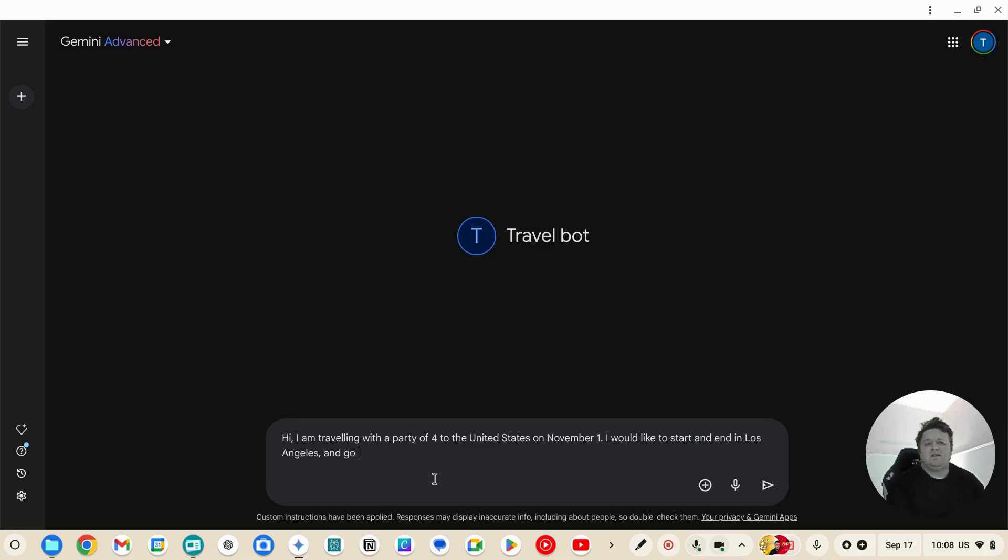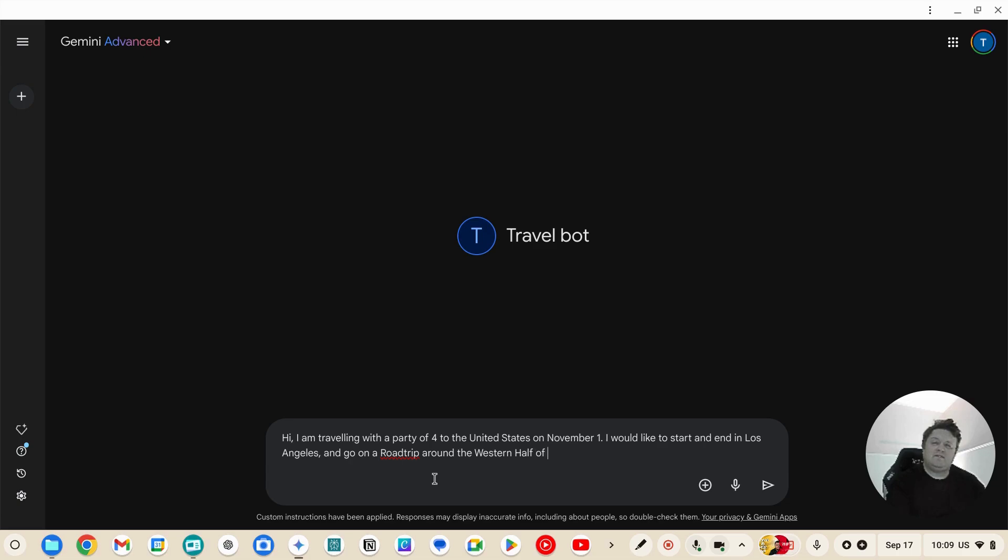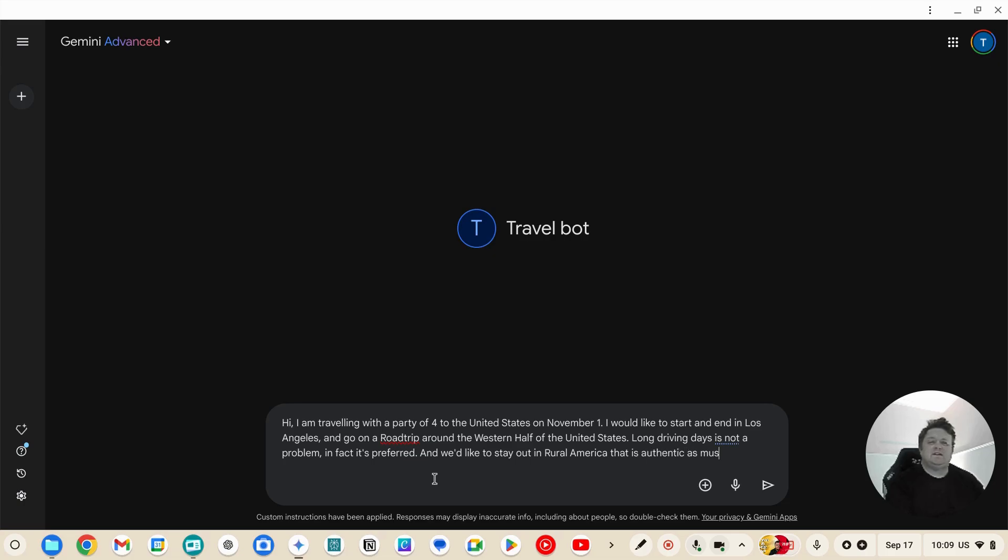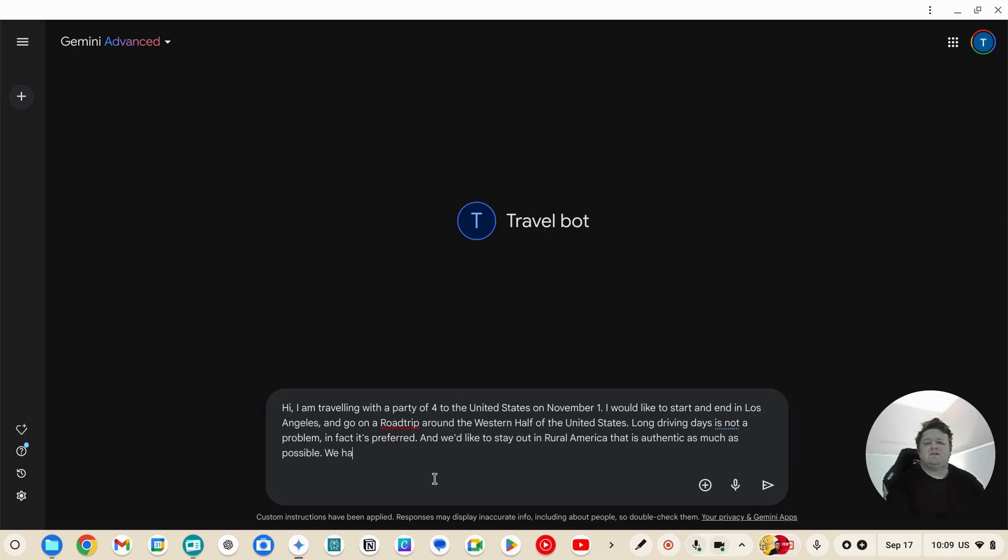And go on a road trip around the western half of the United States. Long driving days is not a problem, in fact it's preferred. We'd like to stay out in rural America that is authentic as much as possible. We have 10 days to complete our holiday.